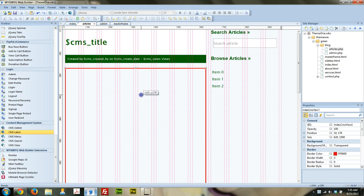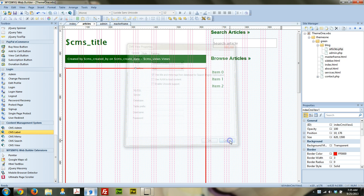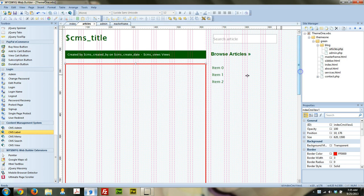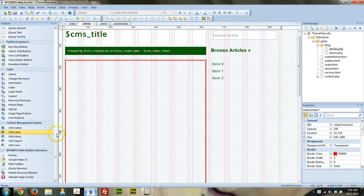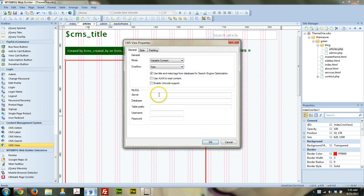This big red box here, I put it in a big red border so that we could see it, but this is the CMS view, right here, this element. And what that is, the CMS view, is where the content that you put in is actually going to be displayed.